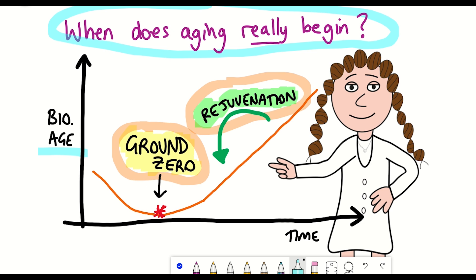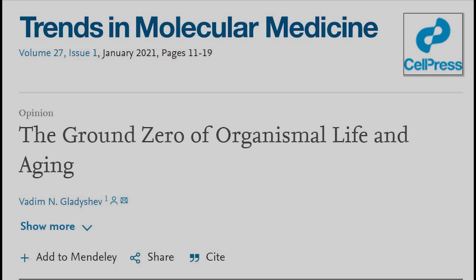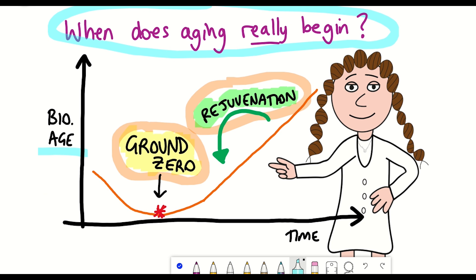A lot of what I'll be talking about in this video has come from a recent opinion piece that I read: 'The Ground Zero of Organismal Life and Ageing,' which I found pretty interesting, so I thought I'd share it here.